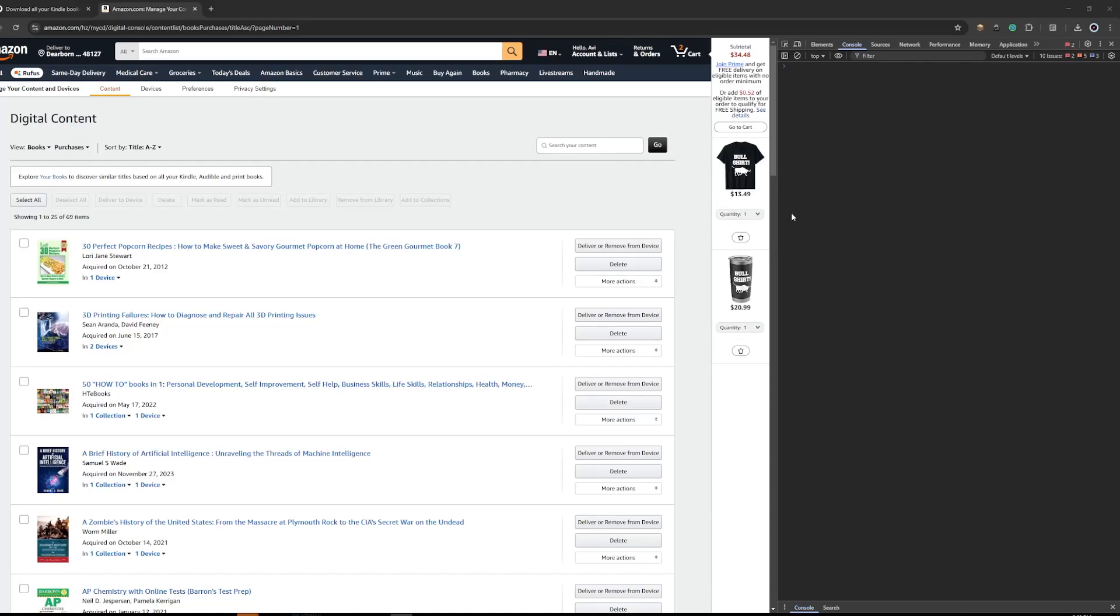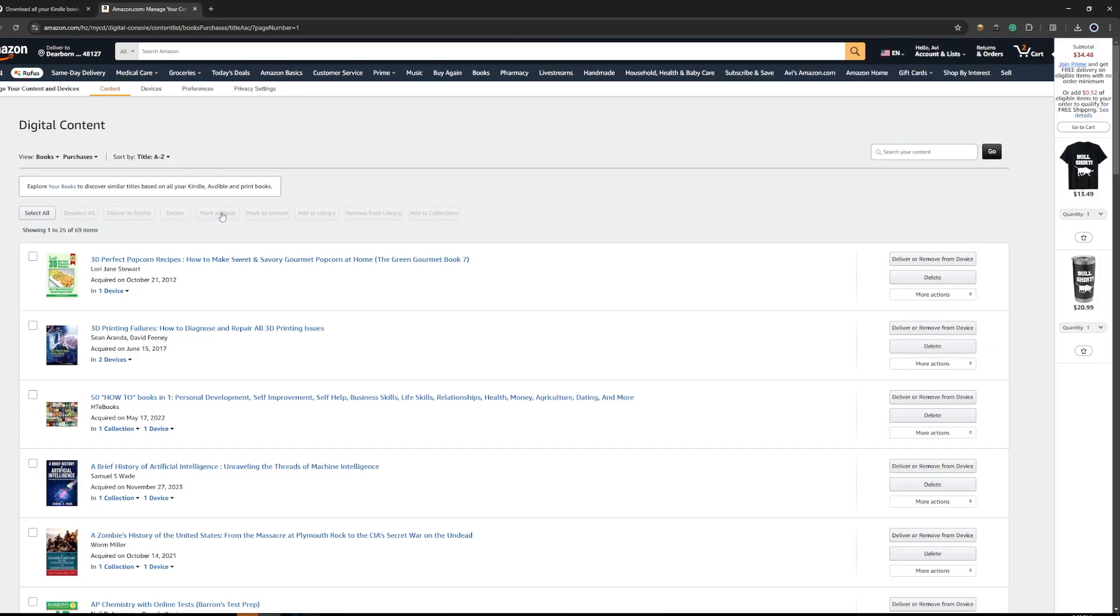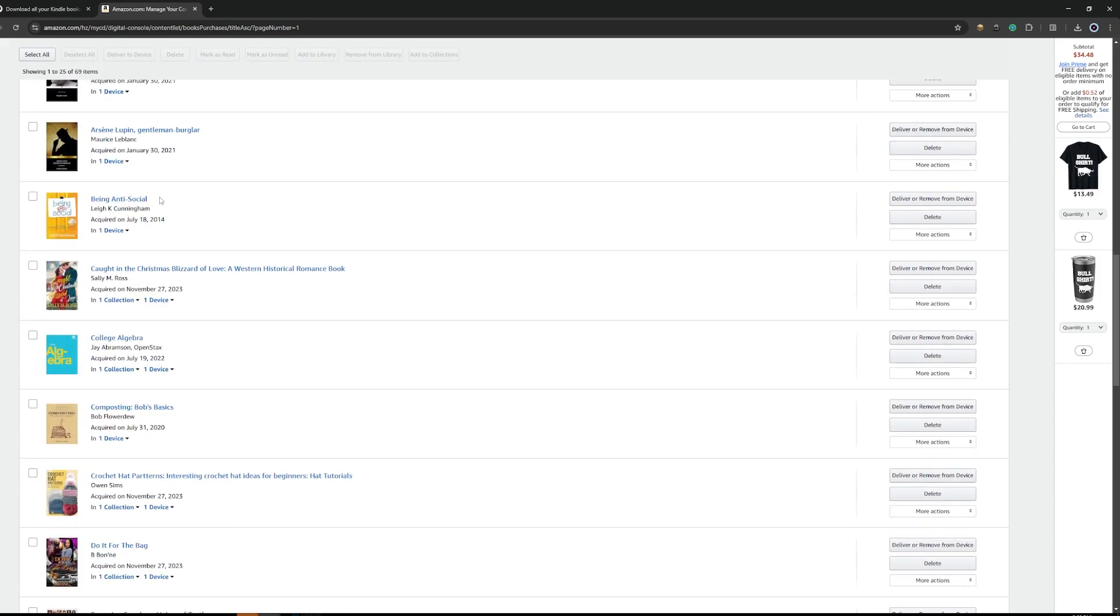Hey there, it's AmcanTech. In today's video, I'm going to be showing you how to download your digital content from Amazon via a script to make it easier if you have many pages of books.